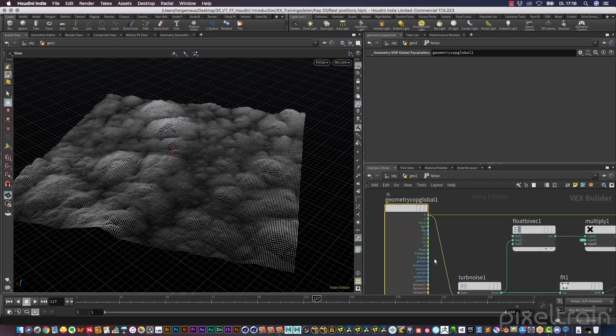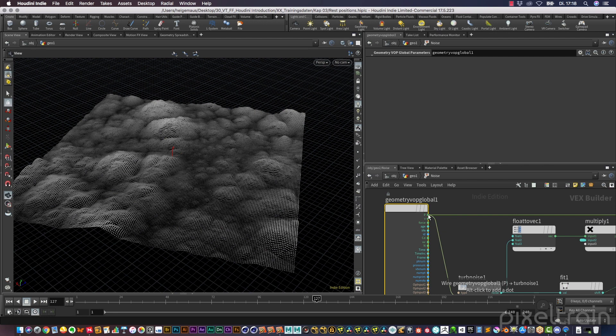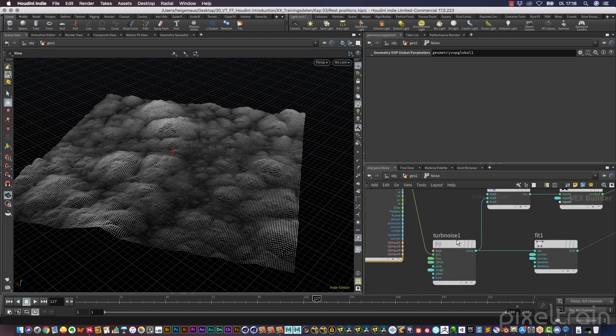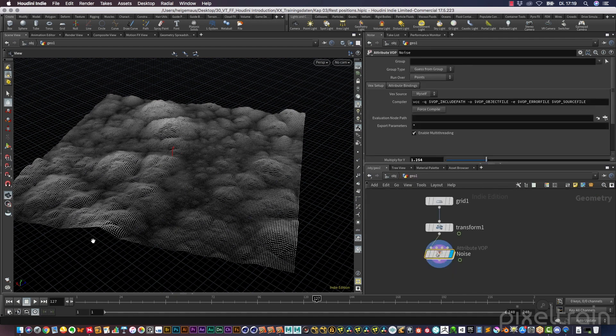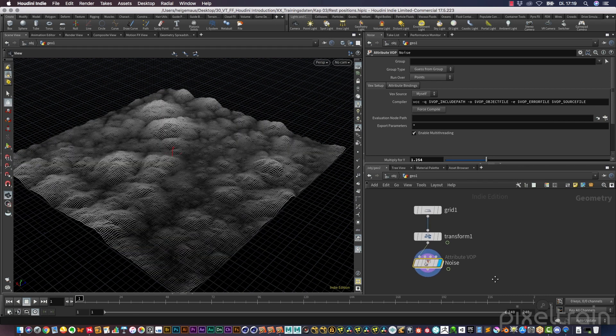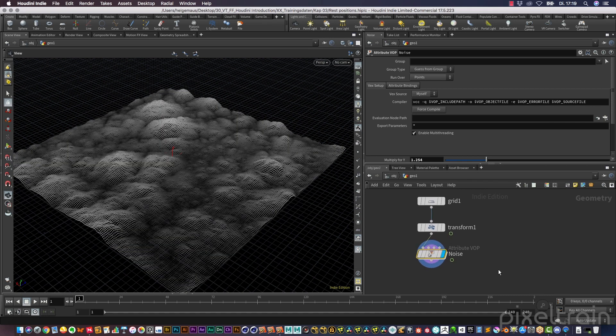So as long as we use these moving positions here, our noise has the problem. So how to do that now better? We need a position here which we can freeze, and to freeze a position we use a rest node.